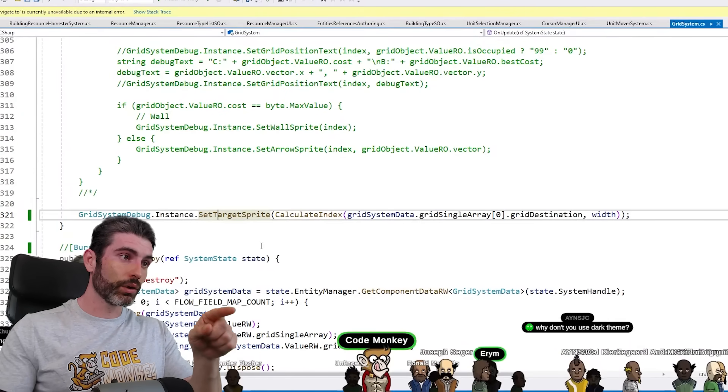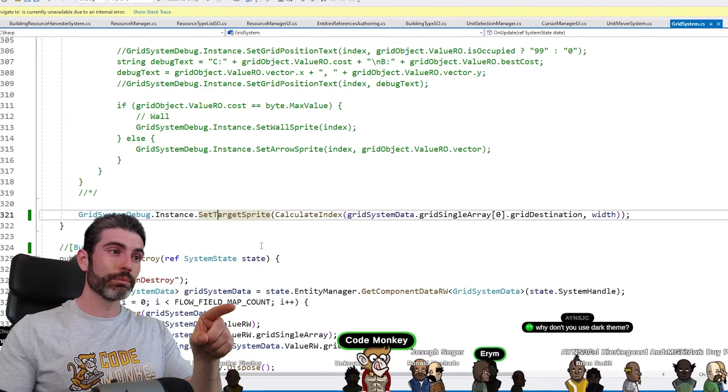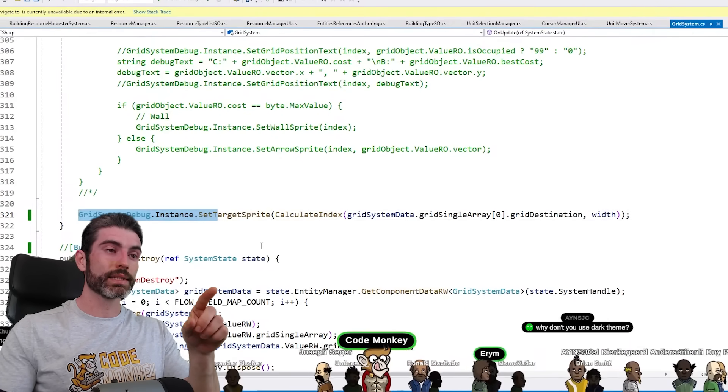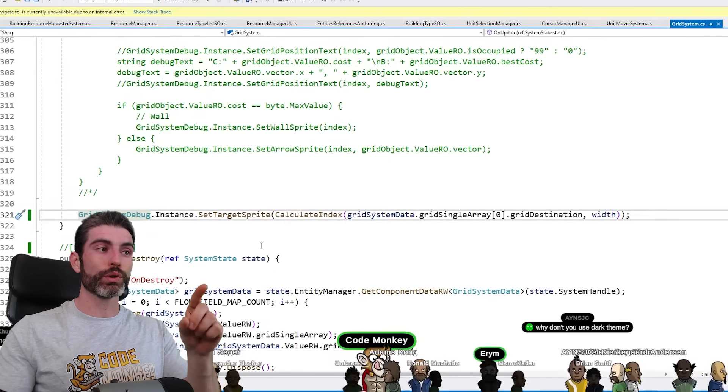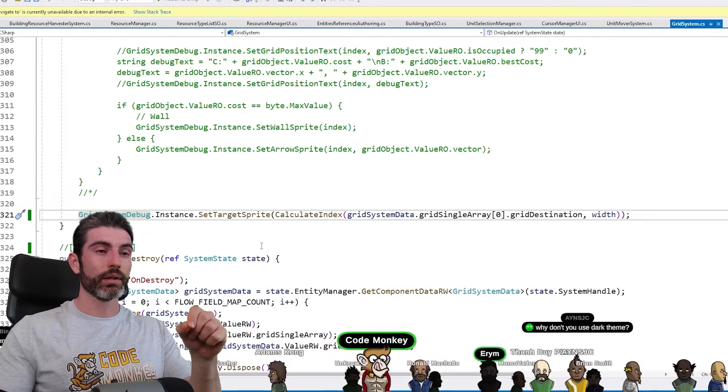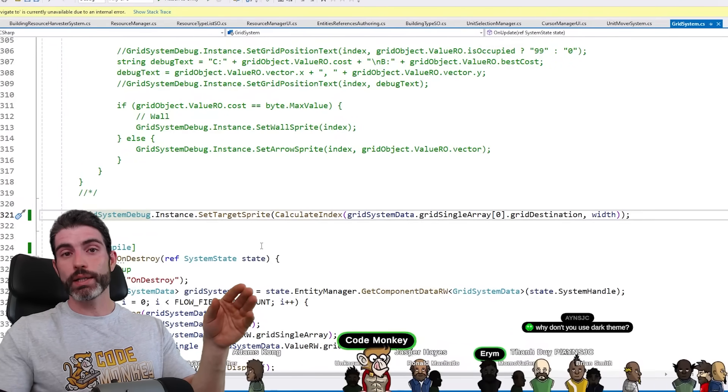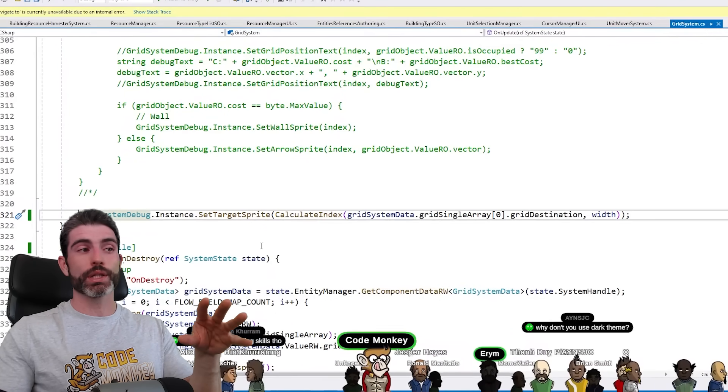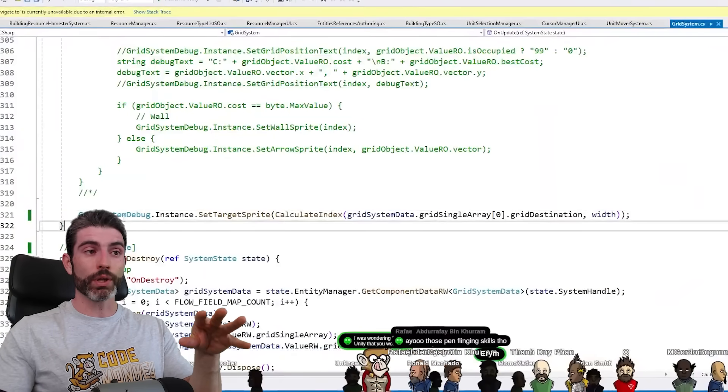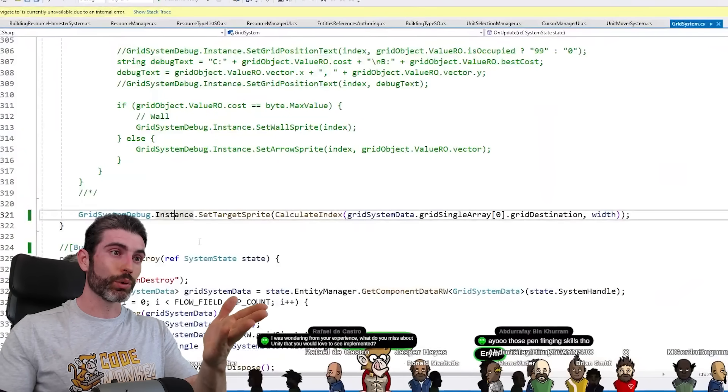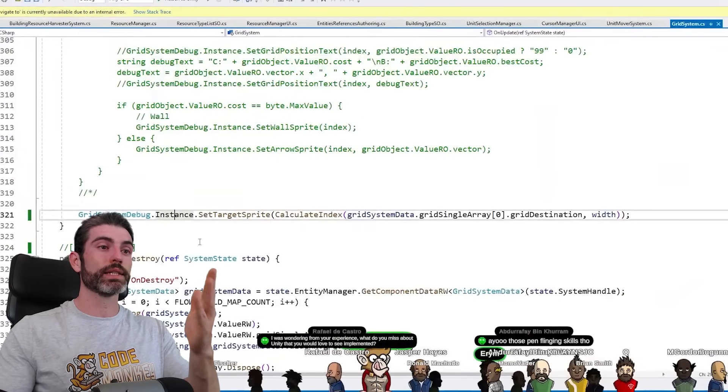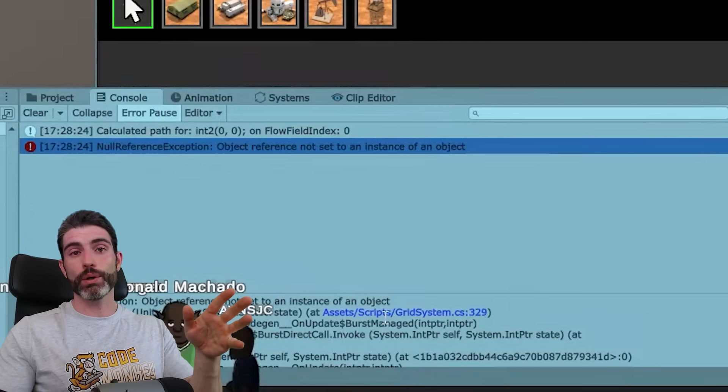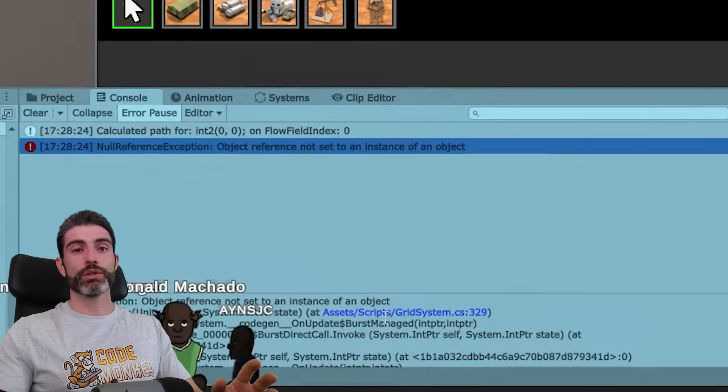And then over here on the dots grid system, I'm accessing that debug visual in order to update it. But of course, if I disable the game object that actually shows the visual, if I do that, then the awake never runs, which means the singleton instance is left null. So that was really the issue.